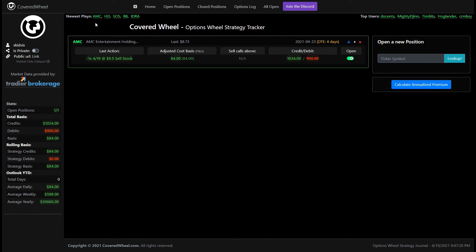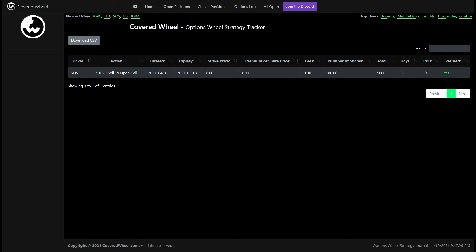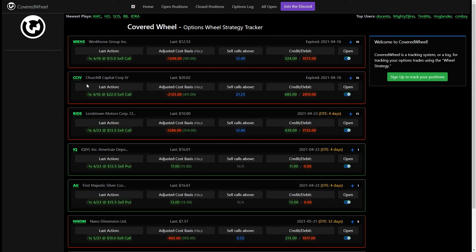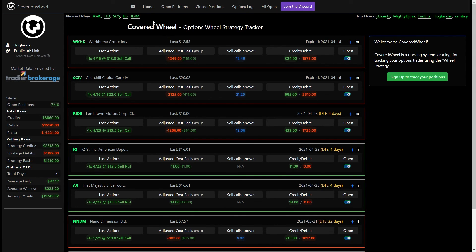Also of course in the top of the page you'll see the newest plays that people have been doing. You can click on any ticker symbol and see just the transactions on that particular ticker. Of course with users the same thing you can see the users that have the most activity are listed here and you can see what they're doing just by clicking on their name and you'll see all their open transactions.